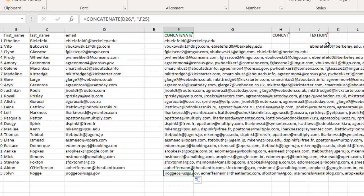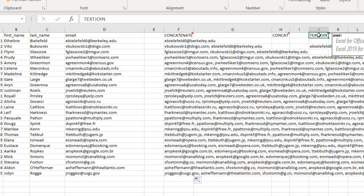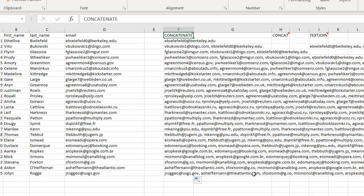So there are different ways that we can join values and cells using the different functions, the concat function or text join function if you have Excel 365 or Excel 2019. If you don't have those versions, you can use the older function called concatenate. I hope that helps. Thanks for watching.